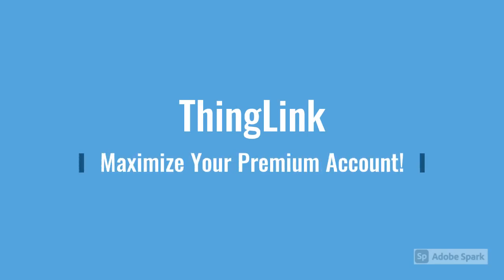Welcome to a Verizon Innovative Learning video. Here we will discuss ThingLink and how you can maximize your premium account.